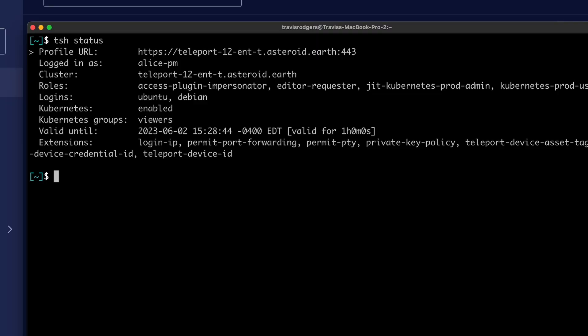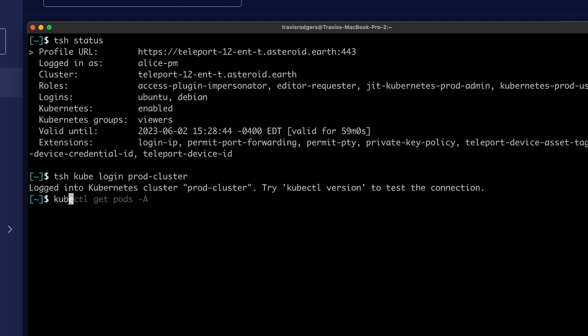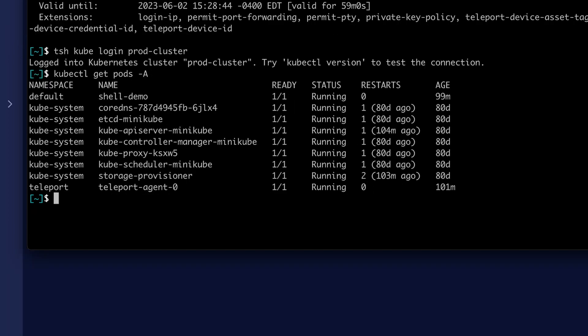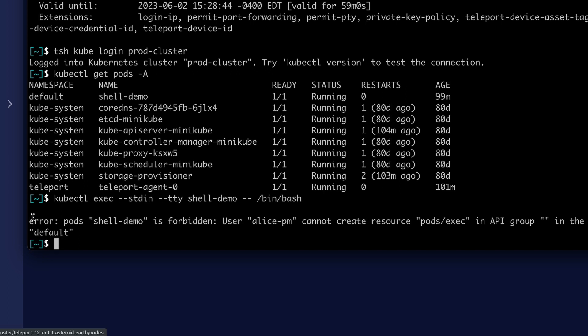Here I've logged in as a user named Alice. Alice has a role that allows her to view pods in the production cluster. She can log into the prod cluster, she can get pods, but she cannot exec into a pod. Here's the error code saying Alice cannot create resource pods exec.